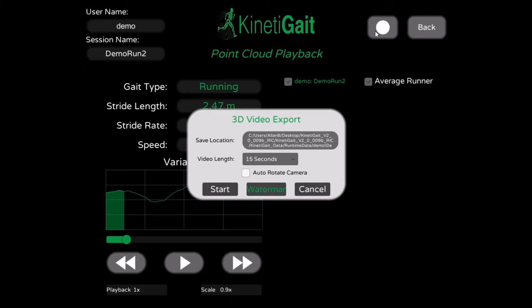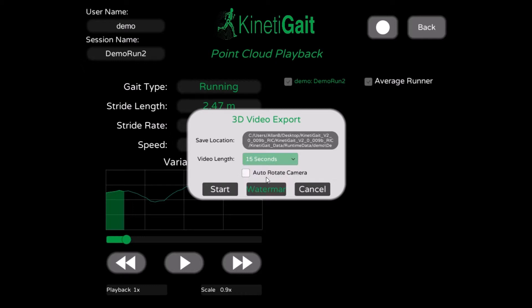You also have the option of adding a custom watermark, choosing the video length, and using the Auto-Rotate feature. The Auto-Rotate feature will create a video of the desired length which will rotate 180 degrees about the subject from an elevated perspective. With this option toggled off, you can manually rotate about the subject. Note, any changes to the Scale or Playback Speed settings will be persisted into the video, but cannot be modified during recording.